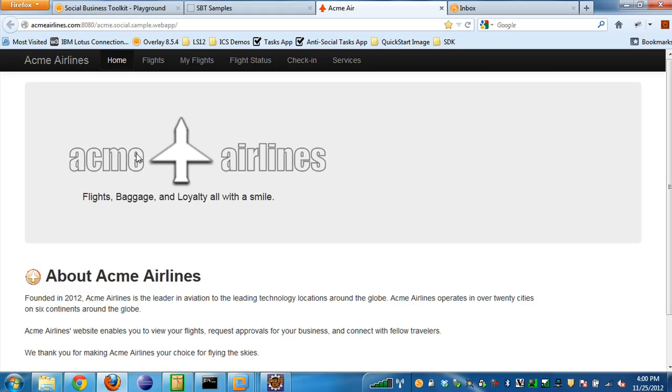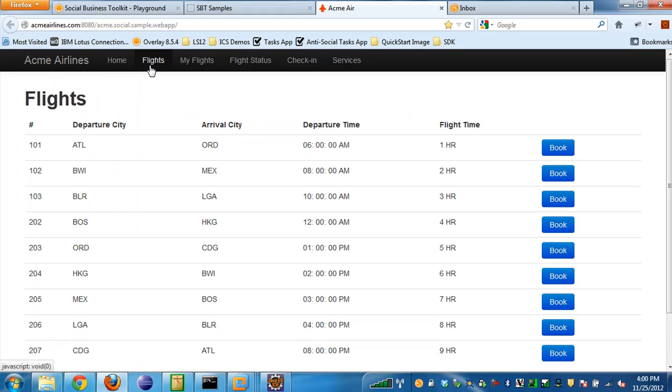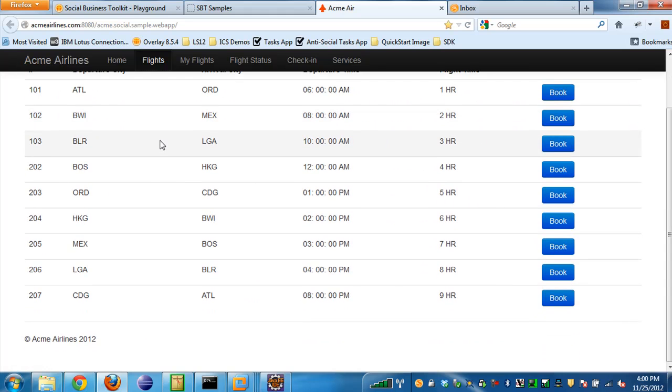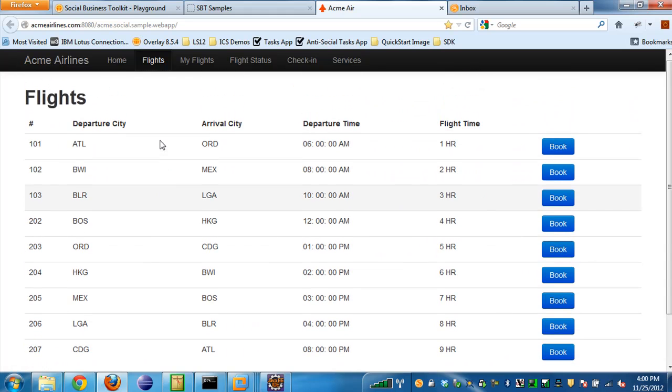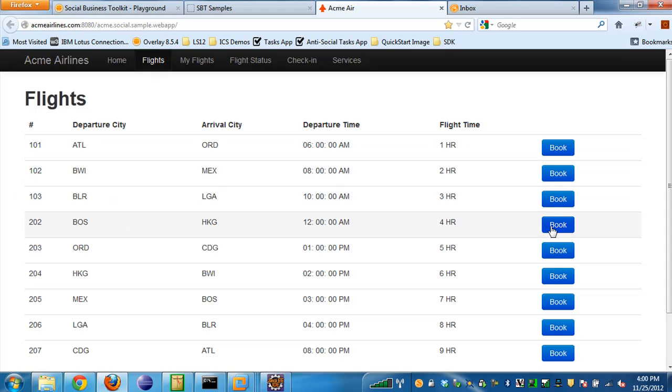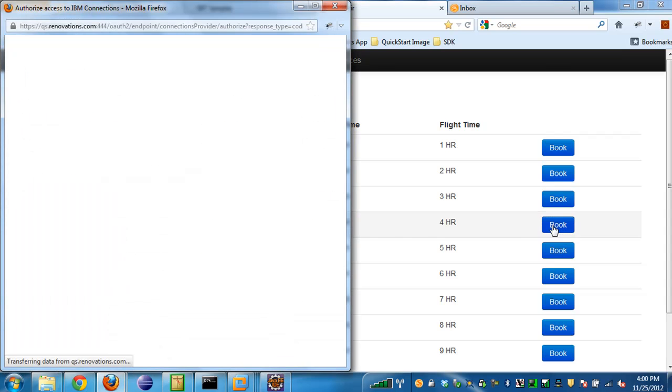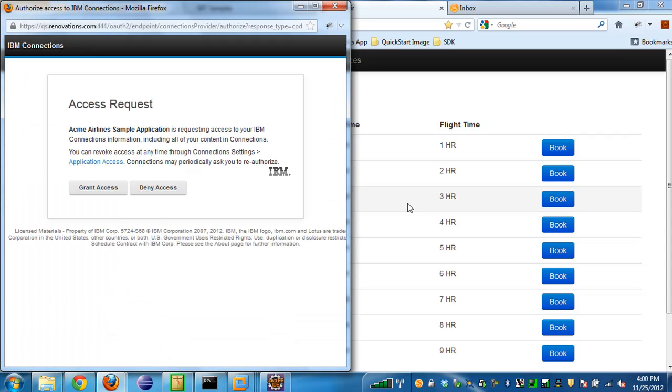Basically, the gist of the Acme Airlines application is that you can go and look at different flights that Acme Airlines offers. You can see here we have a list of flights that Acme Airlines offers, and I can choose a flight and book that flight. If I click the book button here, a pop-up dialog comes up.